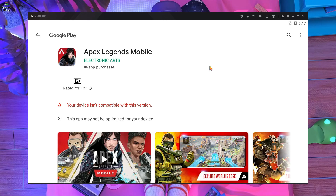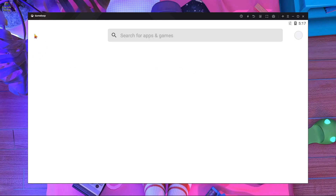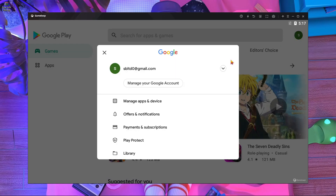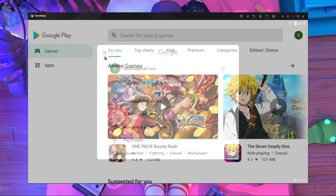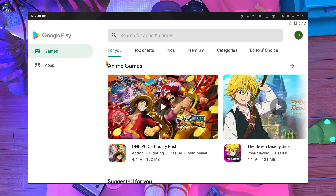If you watch this video, you don't need to download Apex Legends from the Play Store. You just have to log in with your account. As you can see, I'm already logged in. After login, I'm going to tell you what to do, step by step.